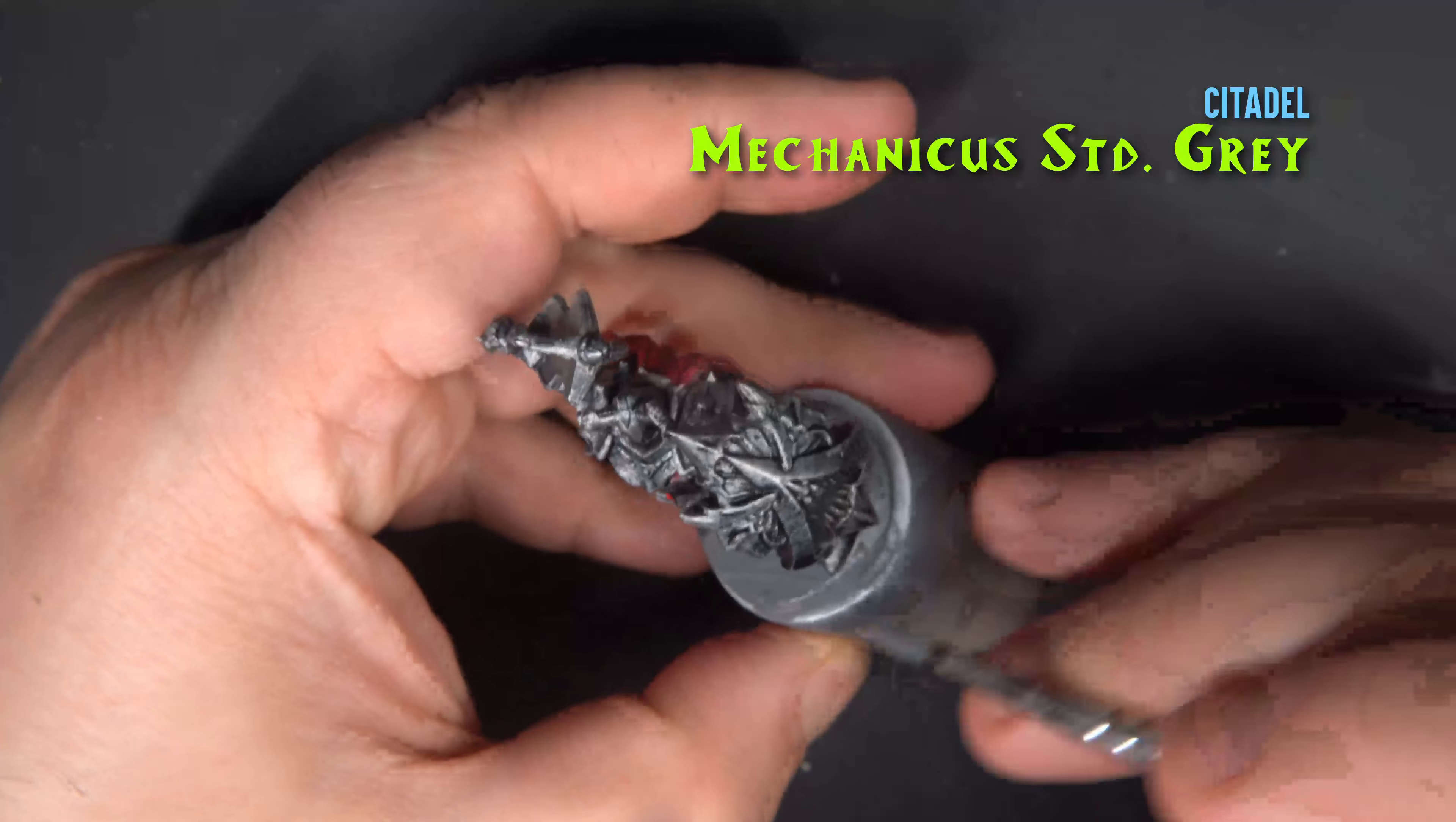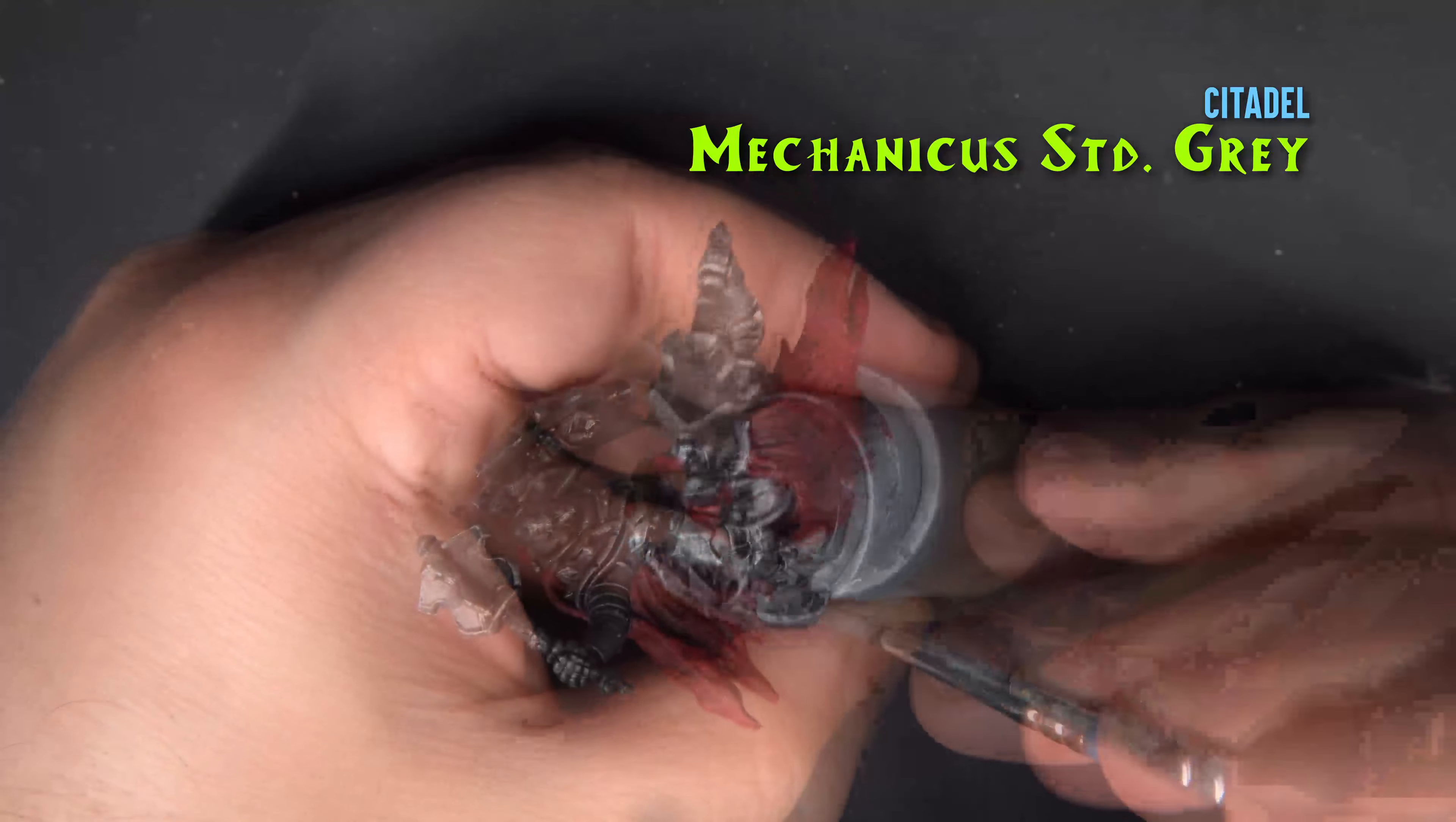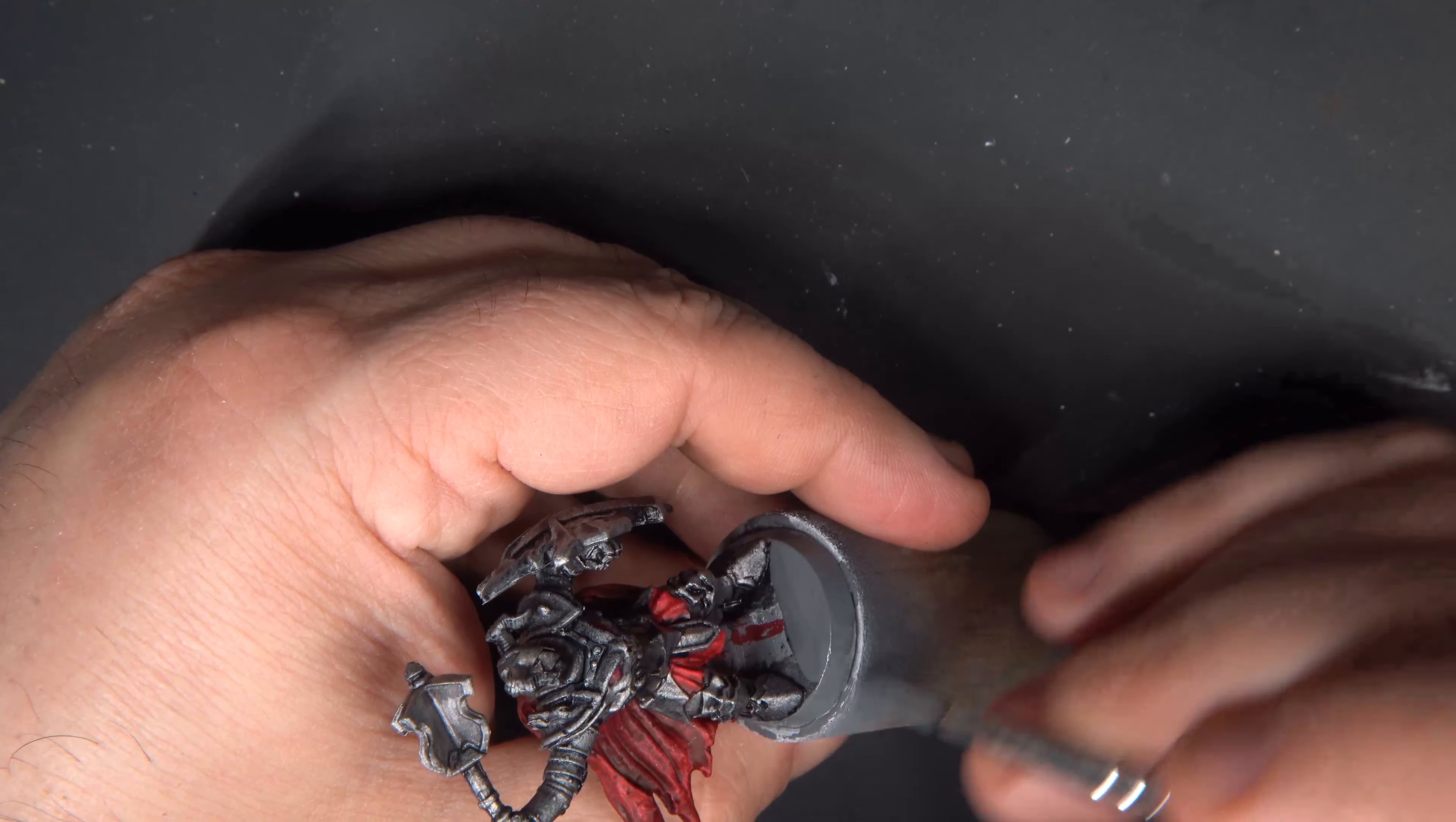Just as with the gargoyle video, I'm painting the base using Mechanicus Standard Gray.